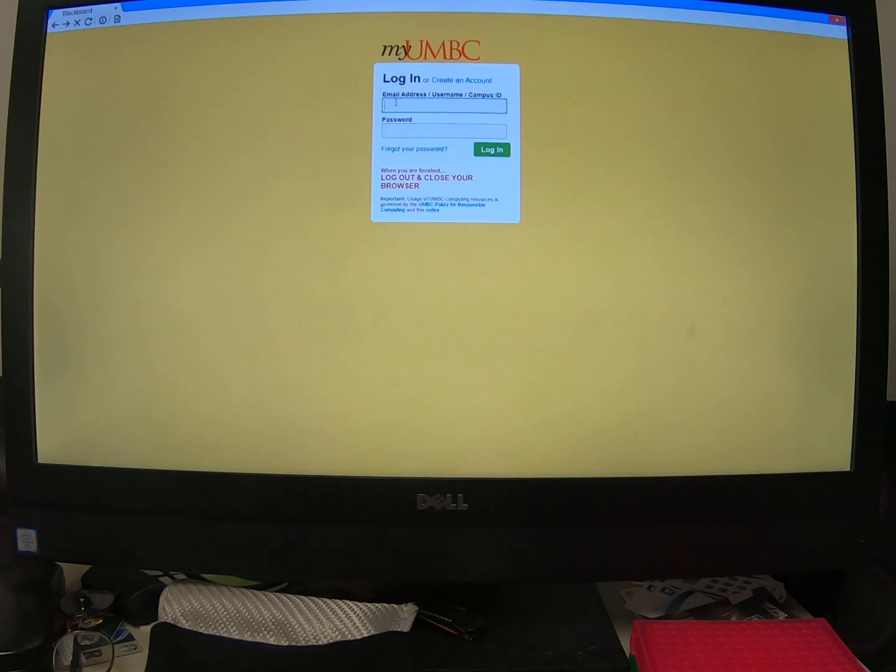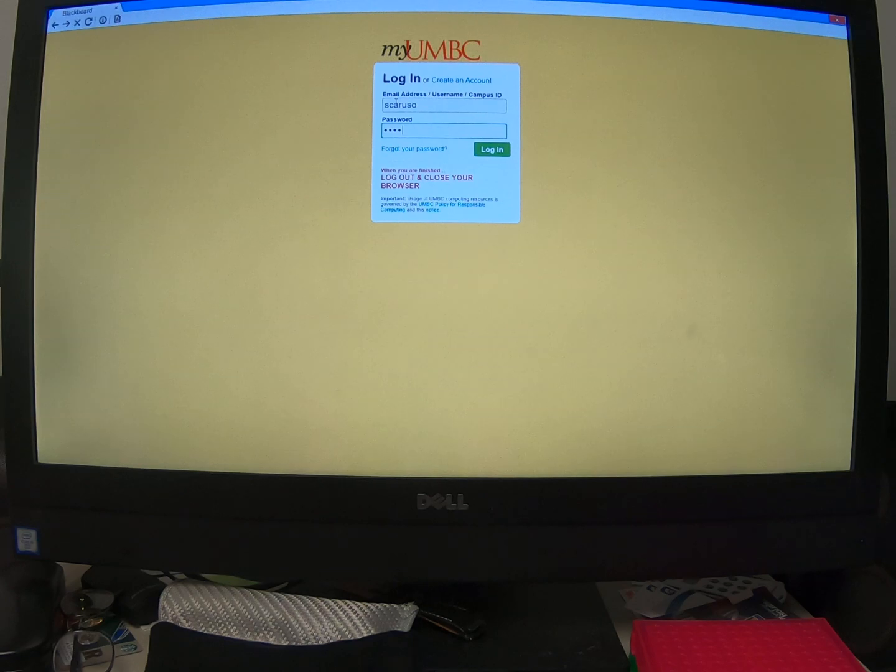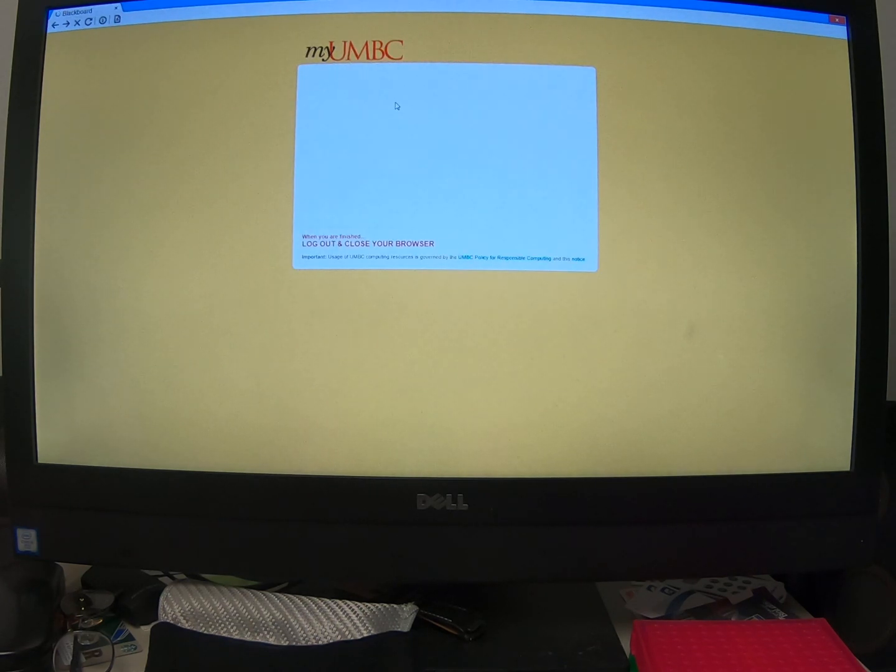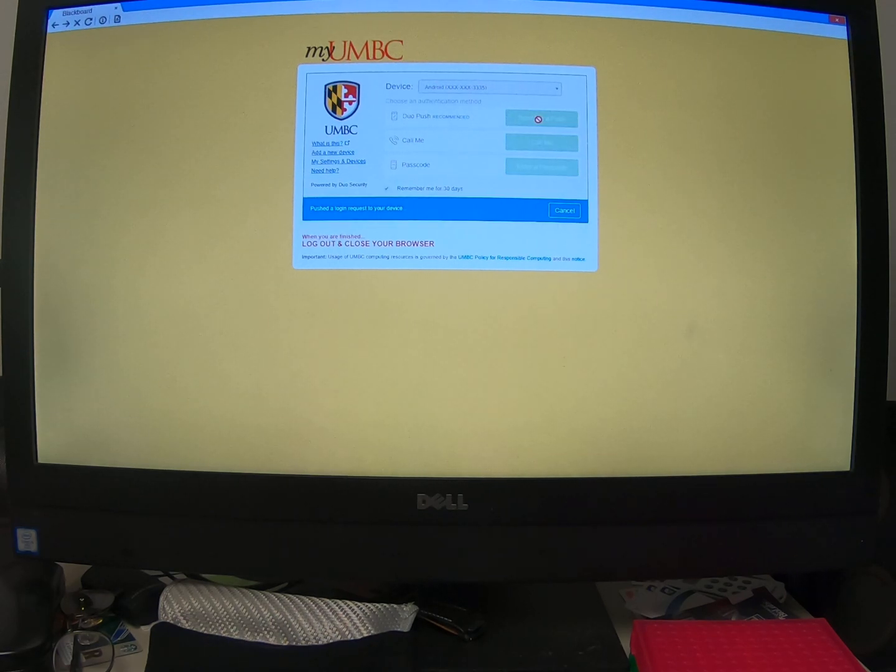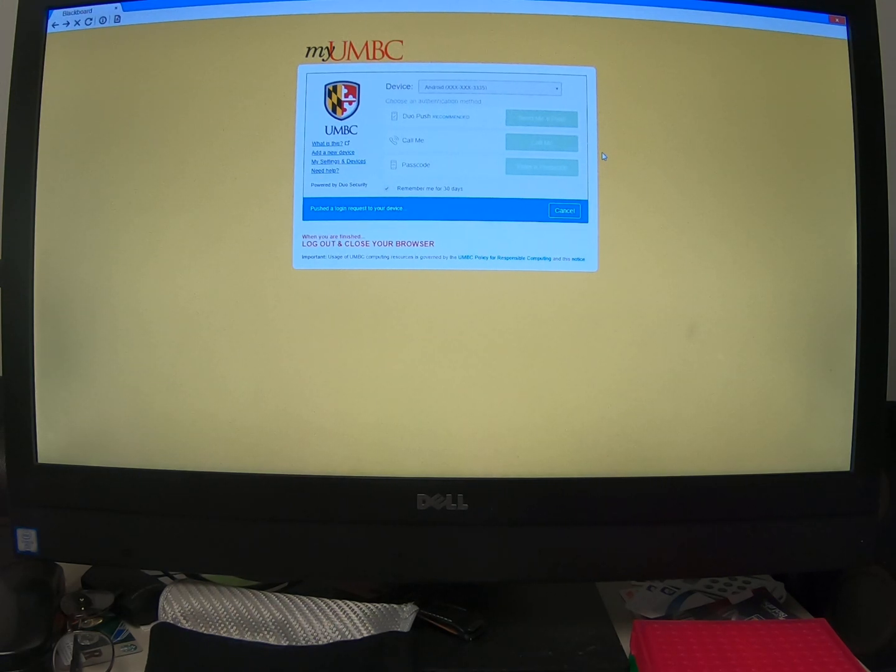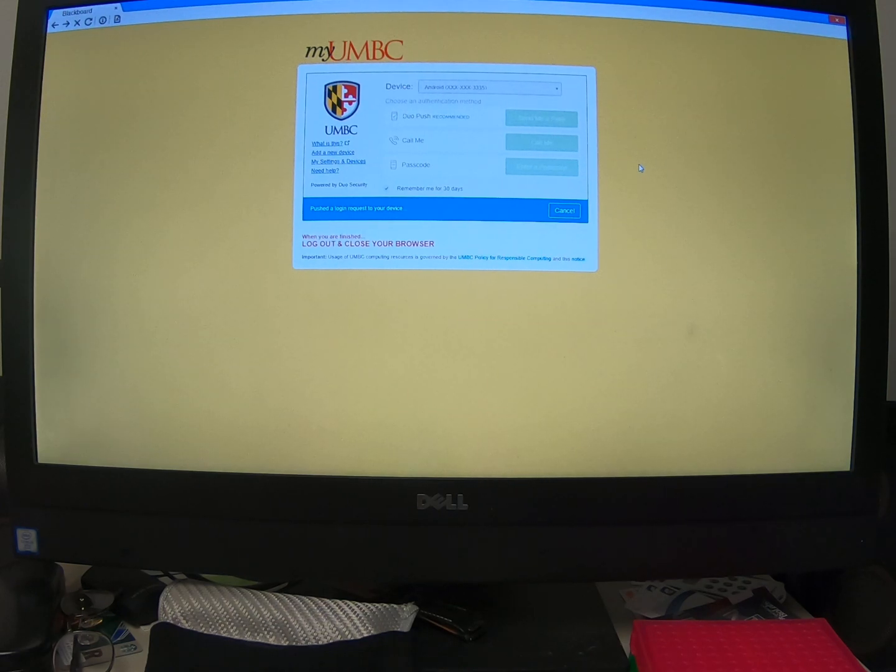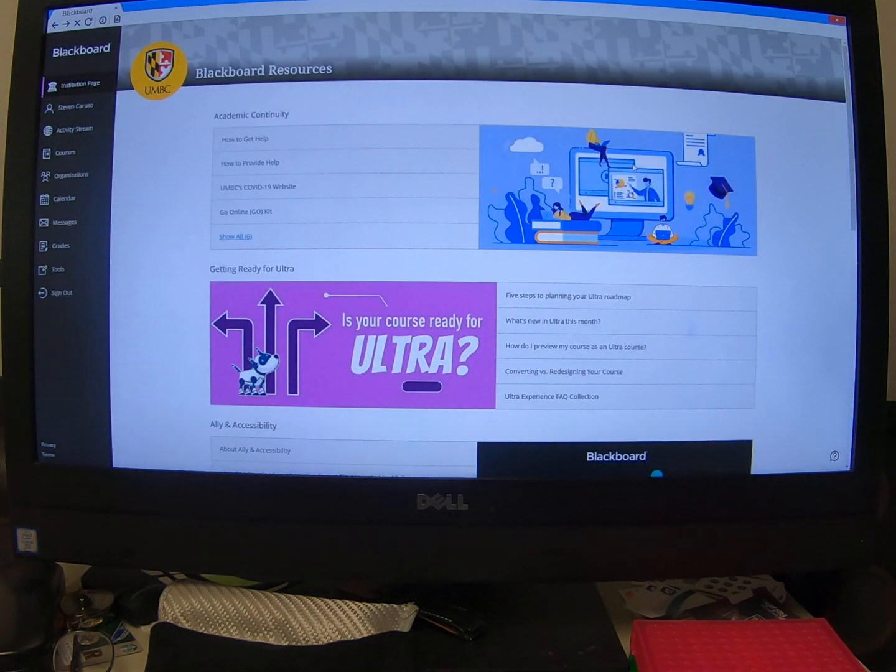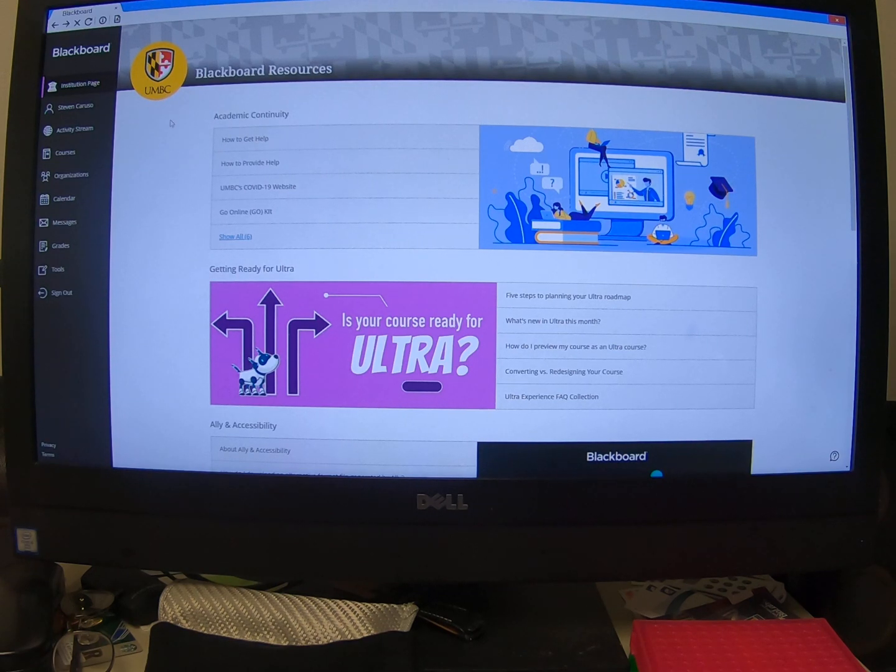And then you'll have to log in just like you normally would to your UMBC. All right. And so hopefully, there we go. That'll bring you back to Blackboard. Now, it doesn't take you right to your course. It just takes you to the main UMBC Blackboard site. So you're going to have to go to your course,